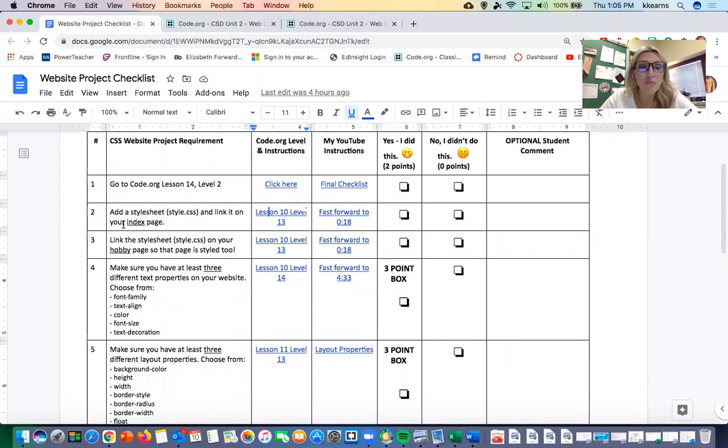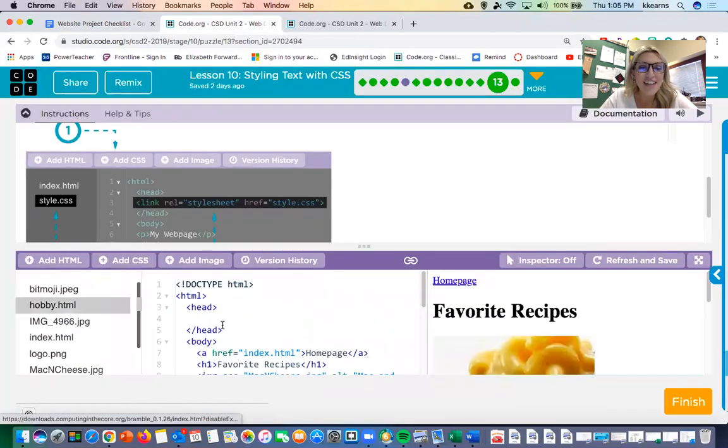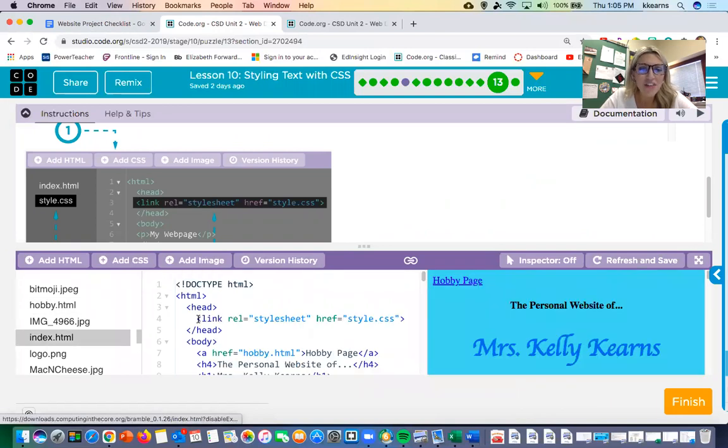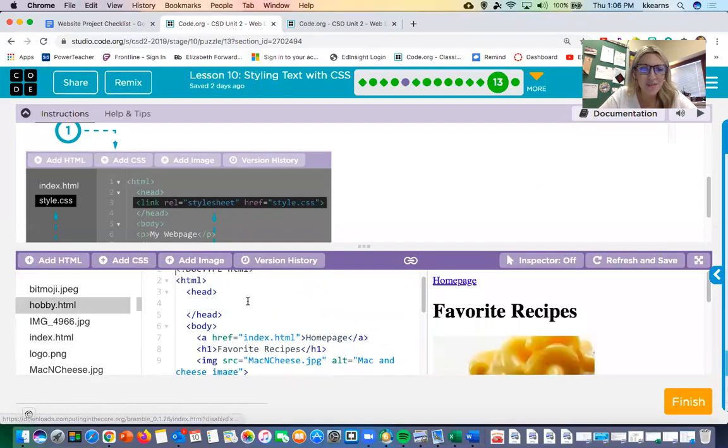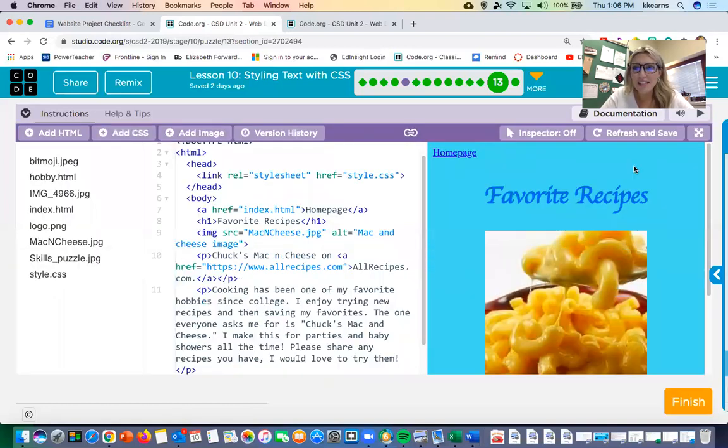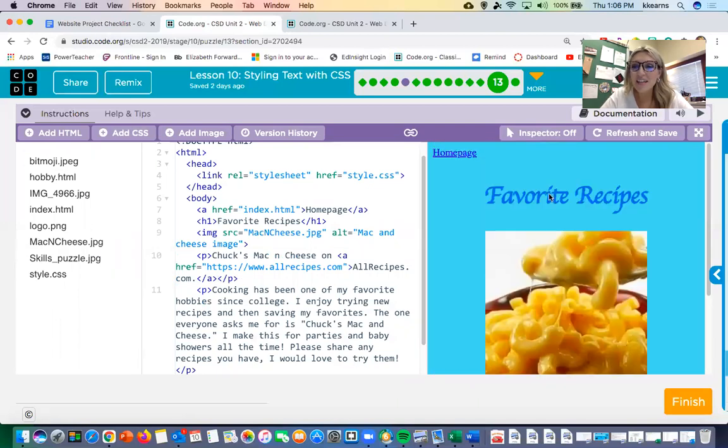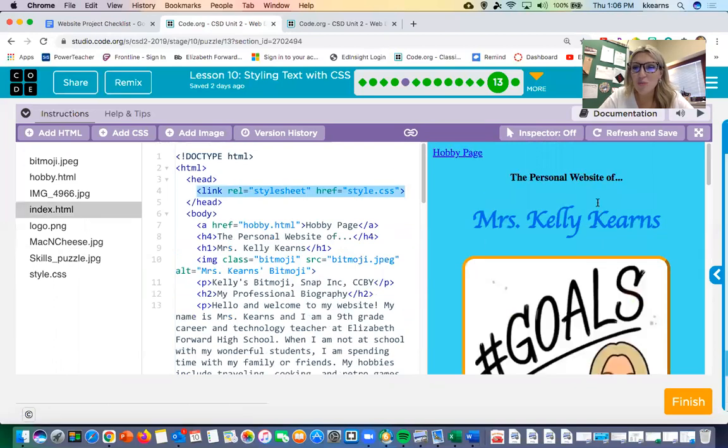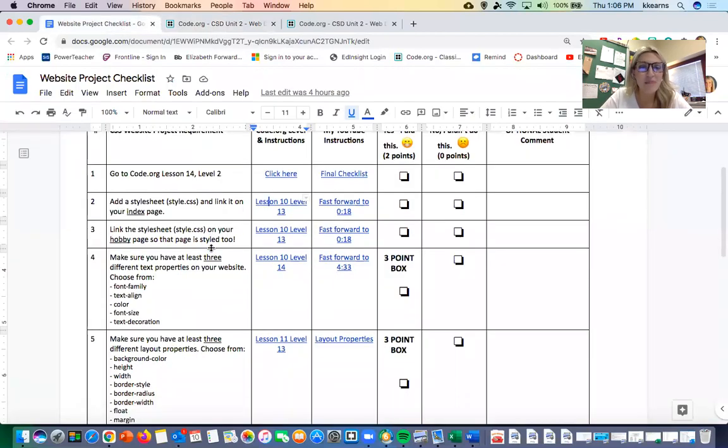You're gonna do that with not only the main page but also your hobby page. Make sure that your style sheet is linked on the hobby page. I'm actually gonna do that right now. The easiest way to do this is to copy and paste. I'm gonna copy and paste, and now you'll see that my style sheet is now styling my hobby page in addition to my main page, which is what we want. We want the website to be totally consistent.